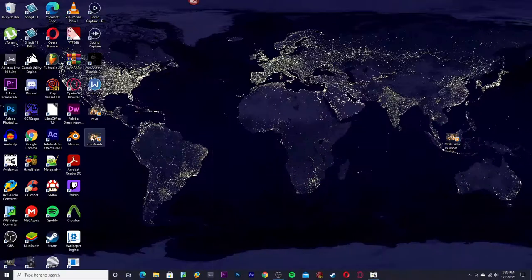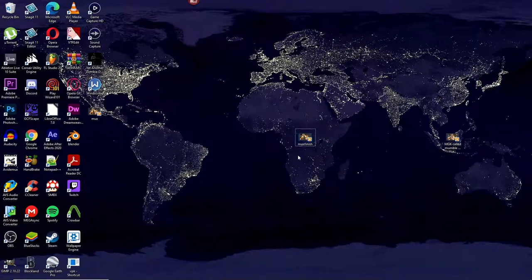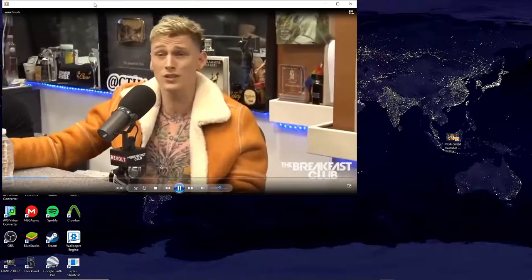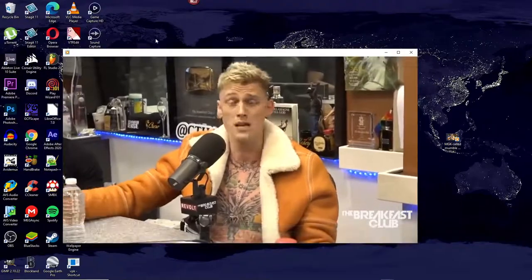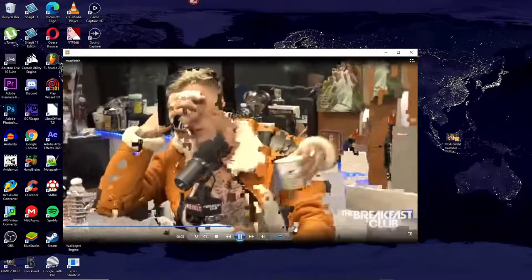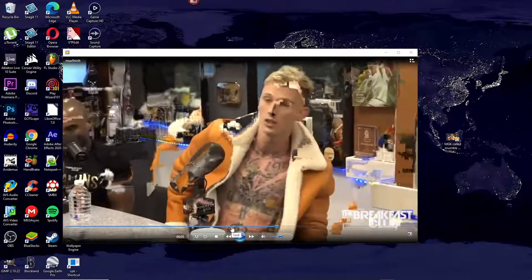Now let me just show you the video to give you a preview of how it works. As you can see, the frames blend into each other in a glitchy way, which creates a Datamosh effect.